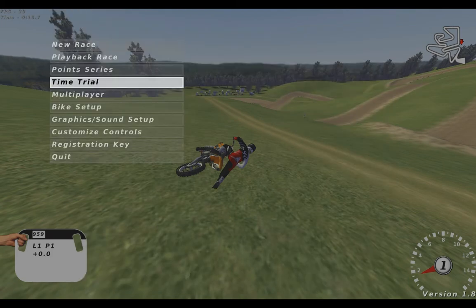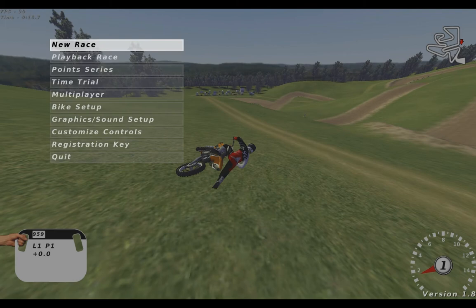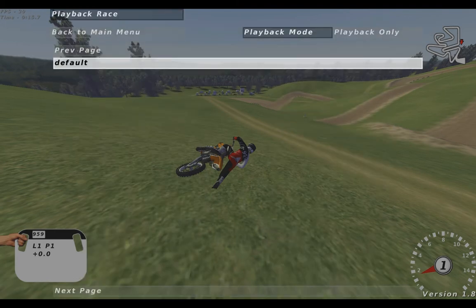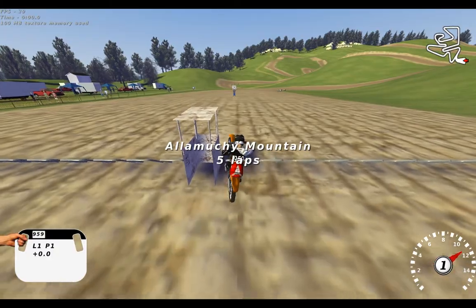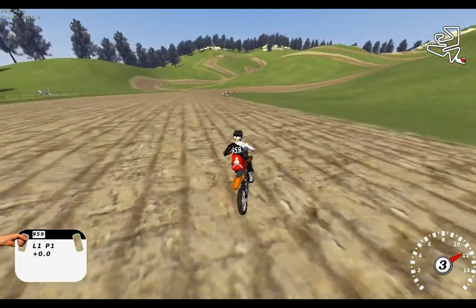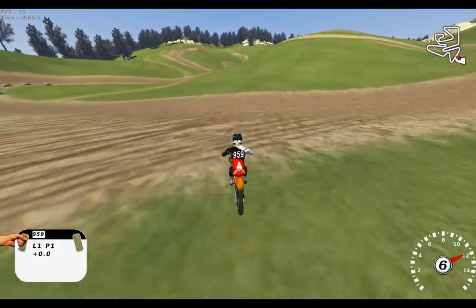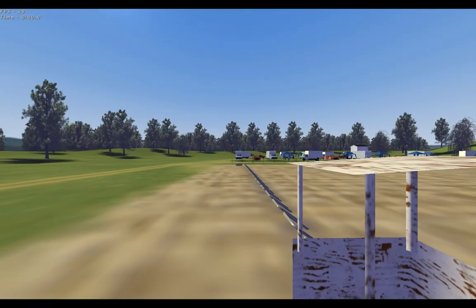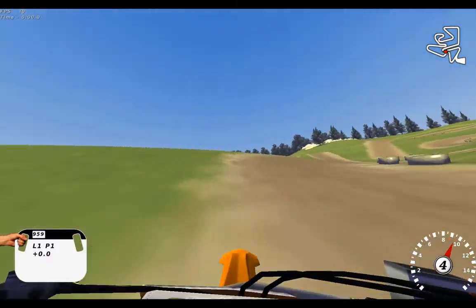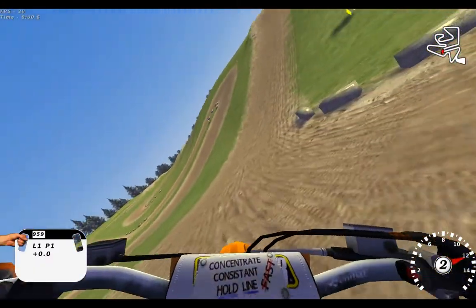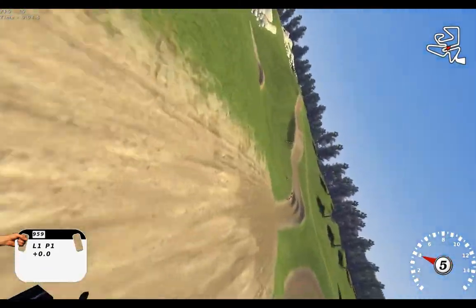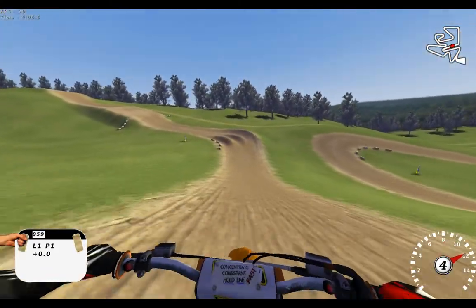Let's go to Playback Race. Here we start off in a third person view, or the view we last had. I can change it to free view by clicking Tab, and to first person by clicking Tab again.